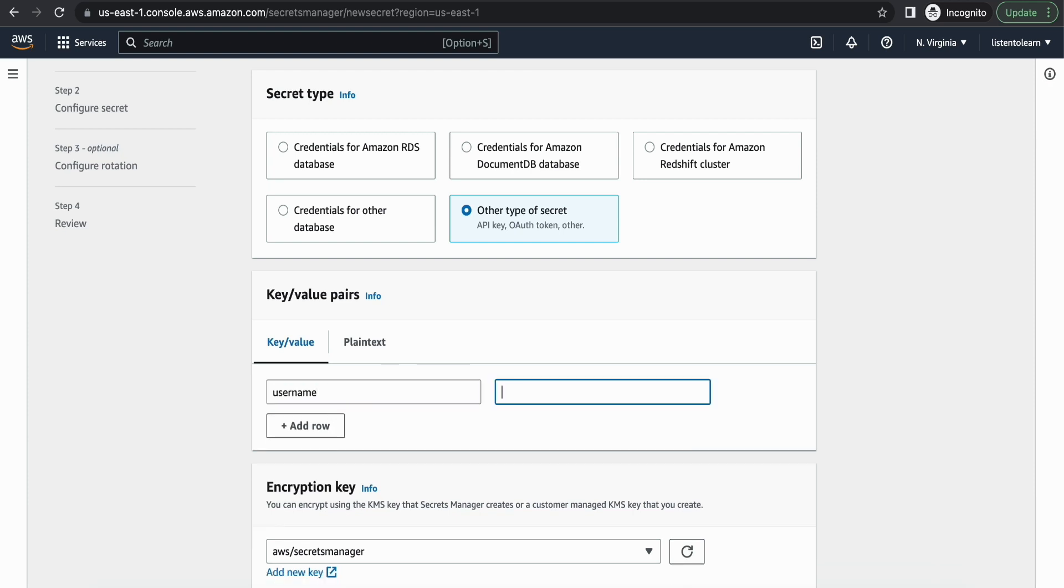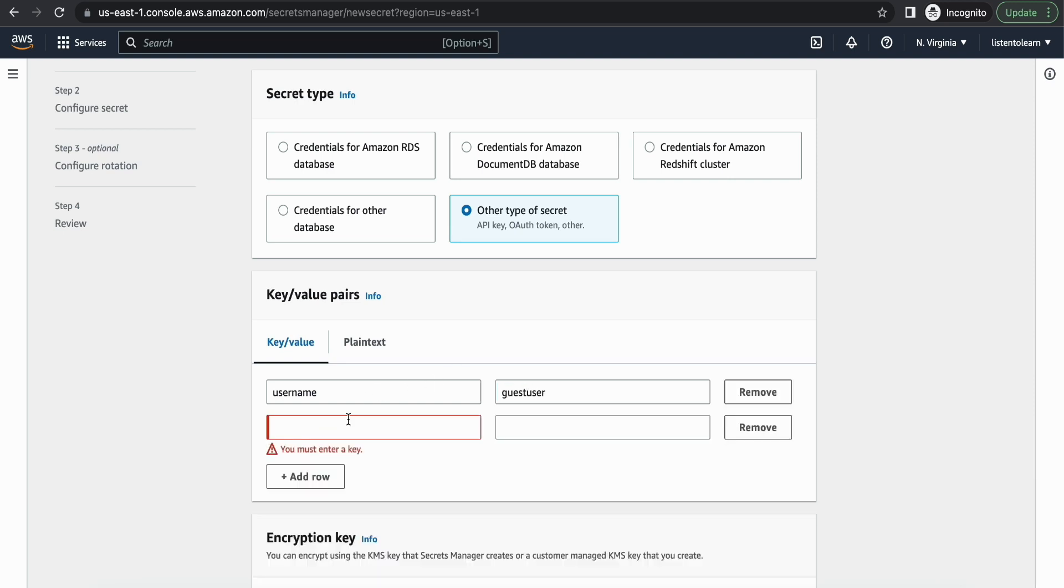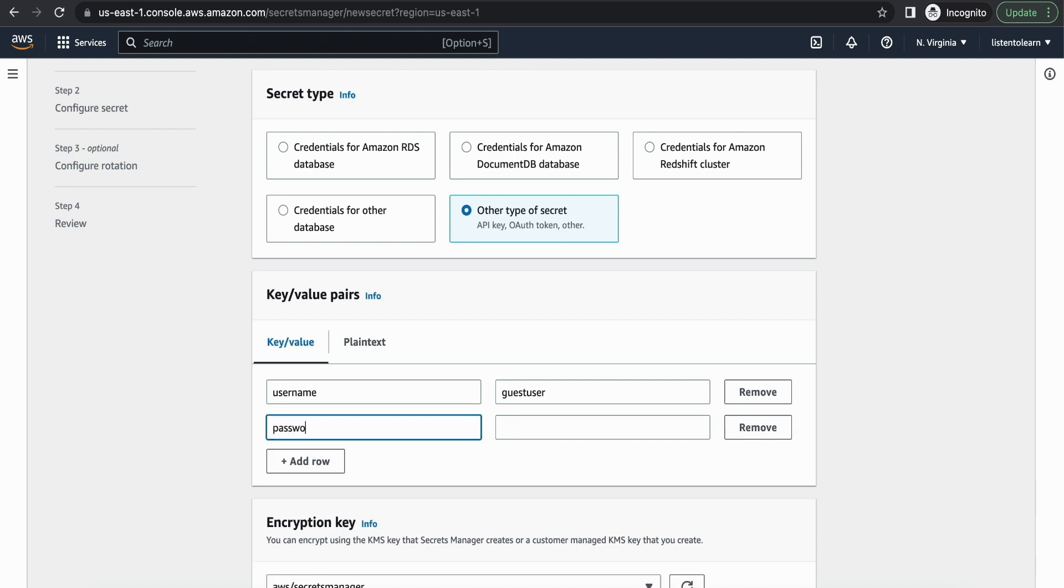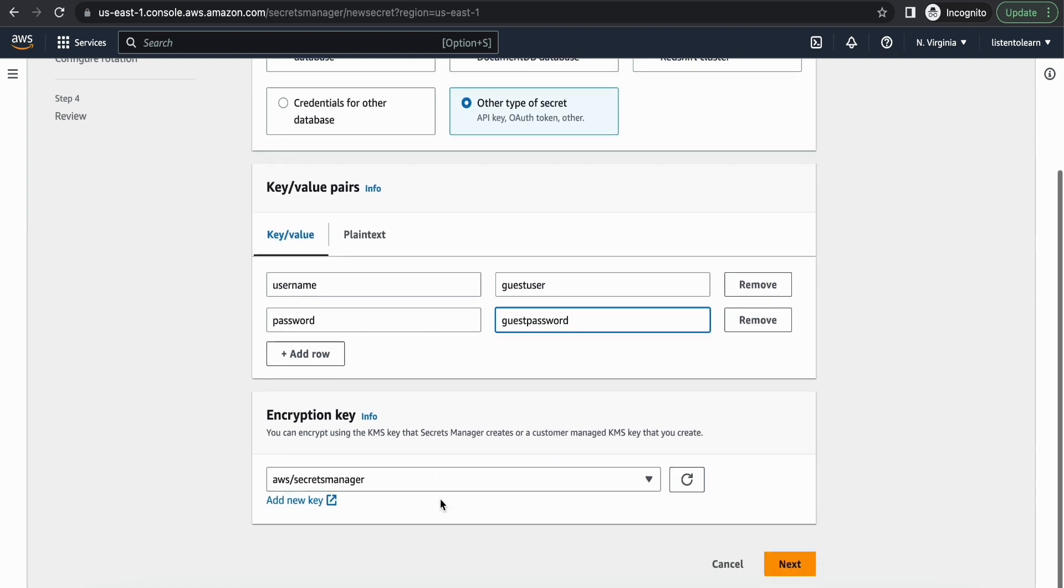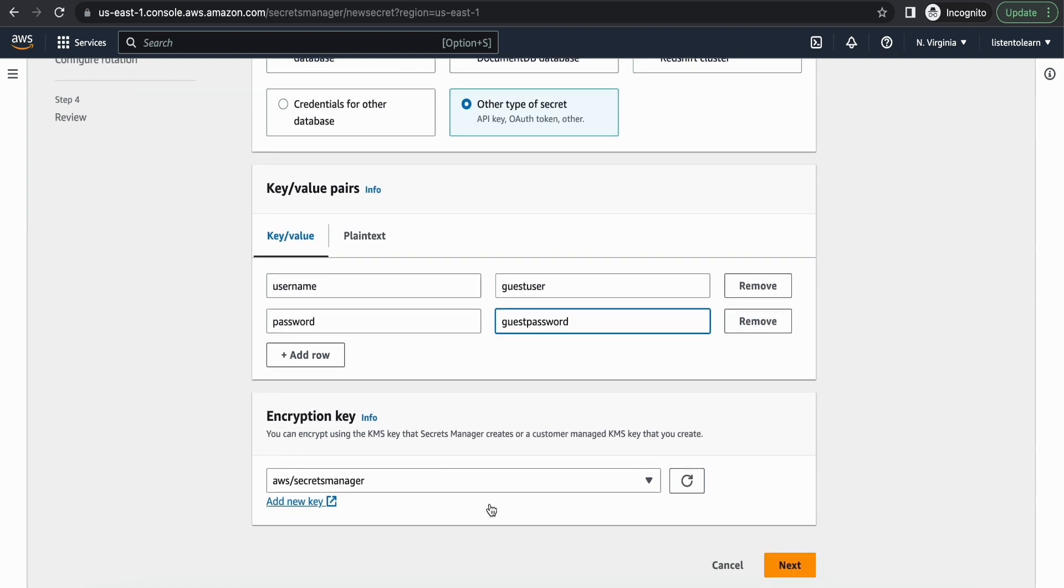This will be used by the Lambda function to access your RabbitMQ broker. So password and the password that you selected for the RabbitMQ broker. Save this.